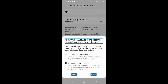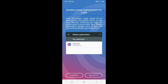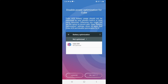Allow Cube ACR App Connector — it is now on. Next, Cube ACR battery usage should not be optimized by your phone's built-in or third-party optimizer, otherwise you might not get the option to record calls. Open battery optimization settings, show all apps, find Cube ACR and disable optimization for it.